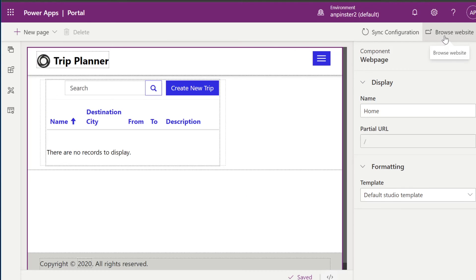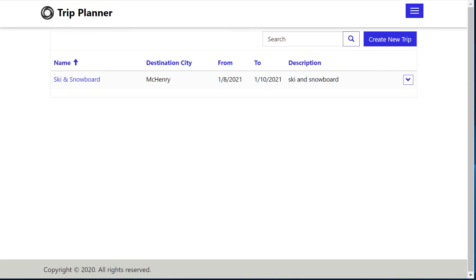We'll hit sync configuration. Once that's finished, we'll hit browse website. And I've actually already added a trip to our trip planner, but I'll show you how to create a new trip.